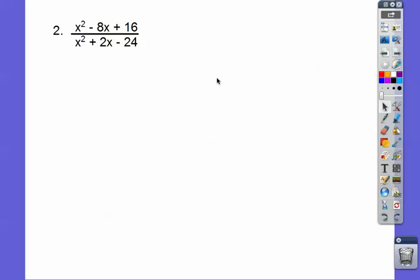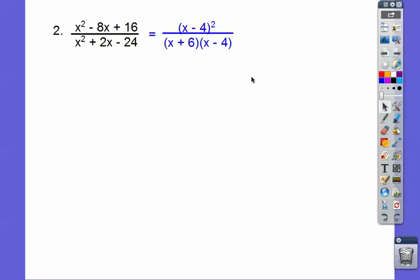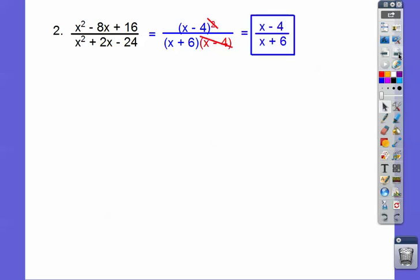This is a perfect square trinomial because that's 4 times 4. So this factors to the binomial x minus 4 squared. And then factors of negative 24 that add to this are x plus 6 and x minus 4. One of these x minus 4 factors is going to cancel one of the squared ones right there, so there's only one left. So there's your answer.